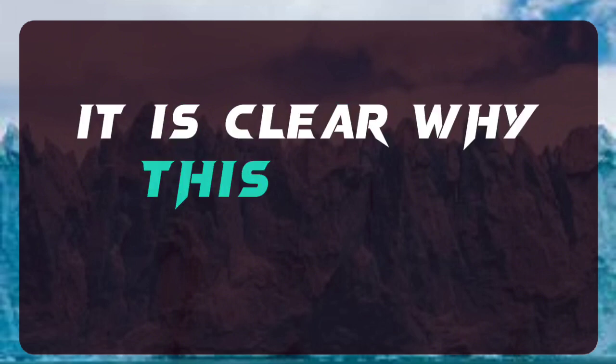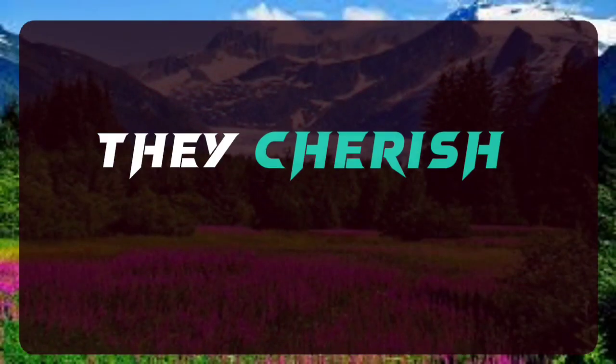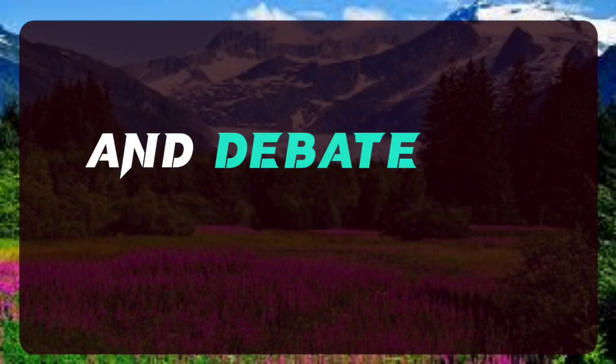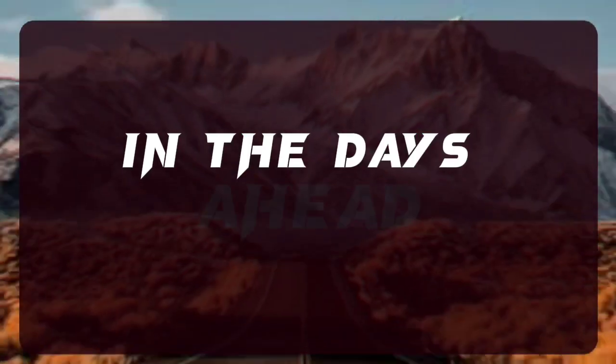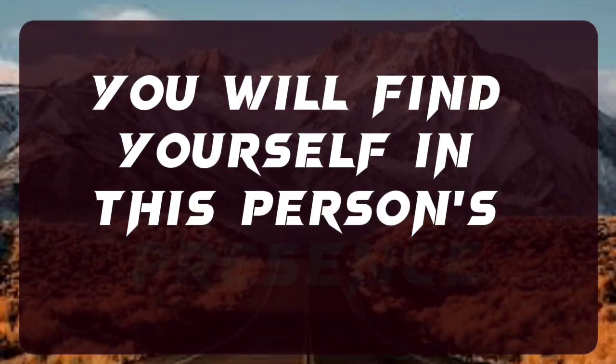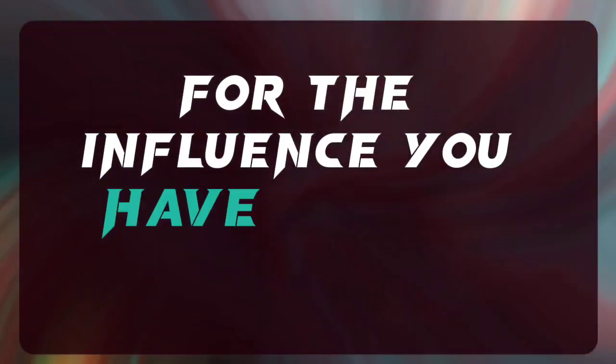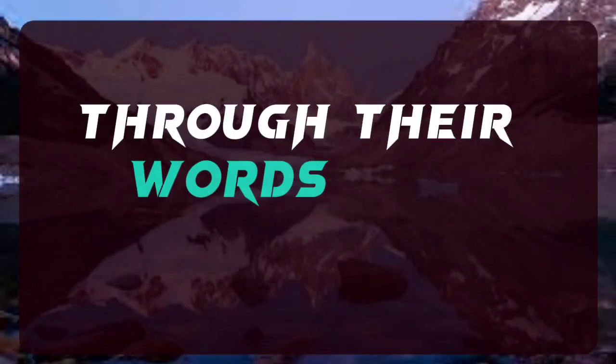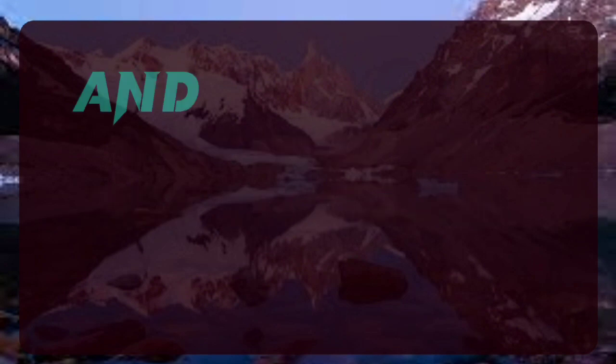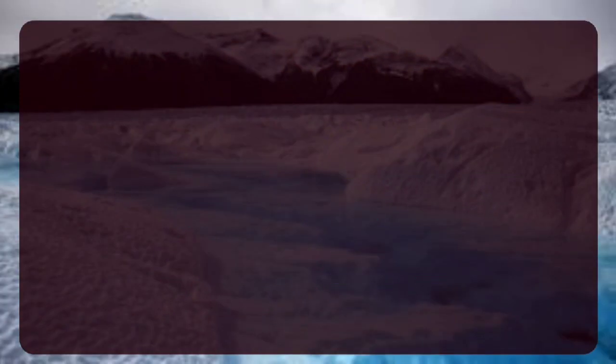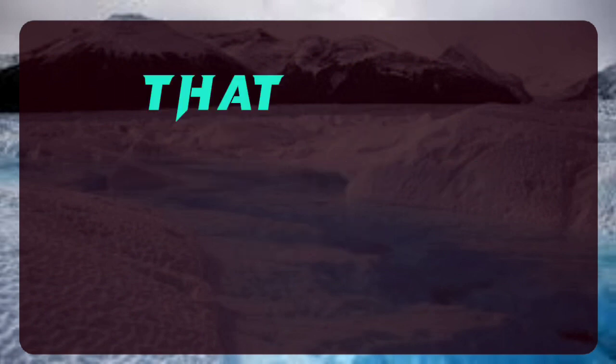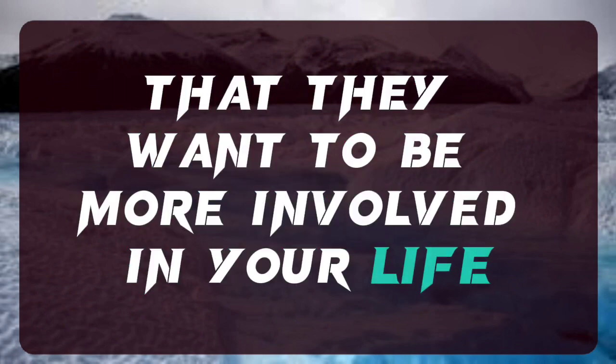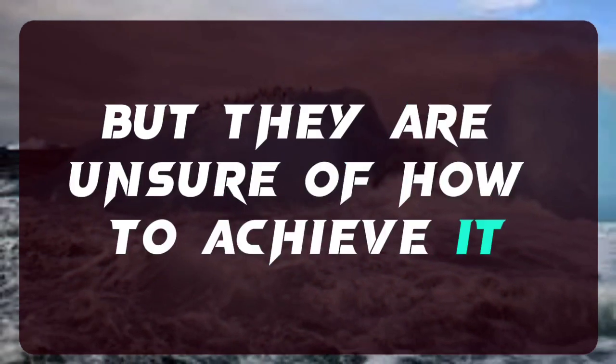It is clear why this is the case. They cherish you. In the days ahead, you will find yourself in this person's presence, and they will show their appreciation for the influence you have had on their life through their words and deeds. You will be able to clearly and intensely see how God is working in your life. They care about you so much that they want to be more involved in your life, but they are unsure of how to achieve it.